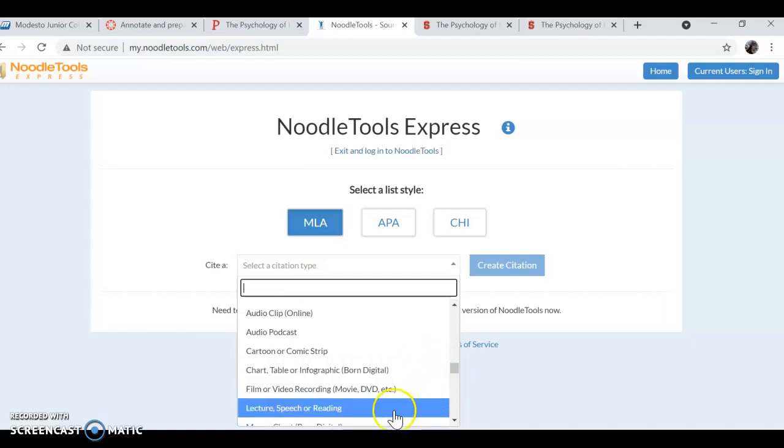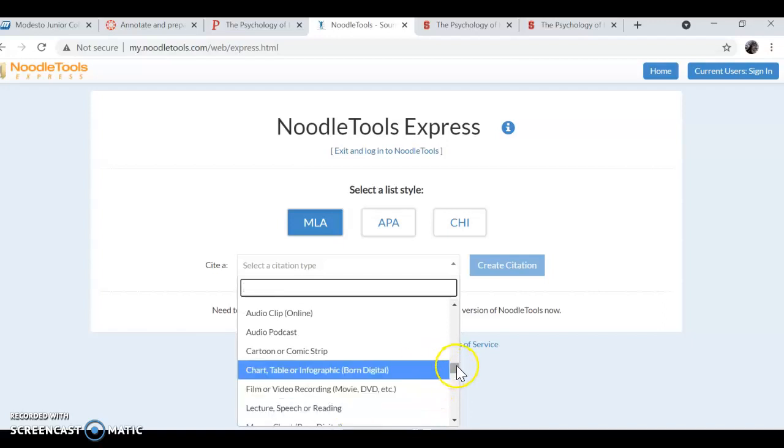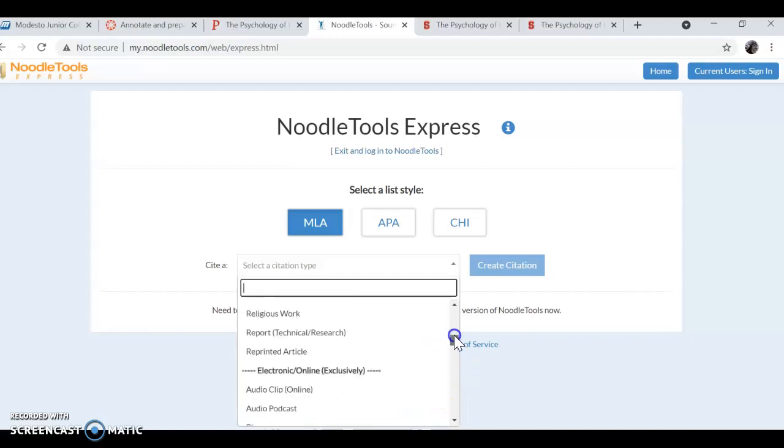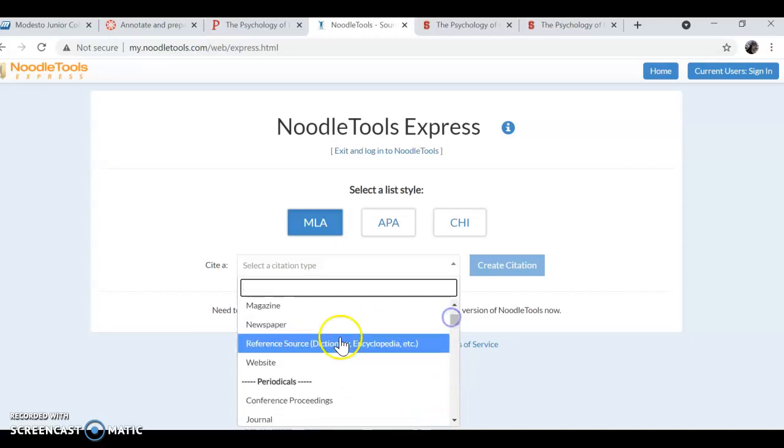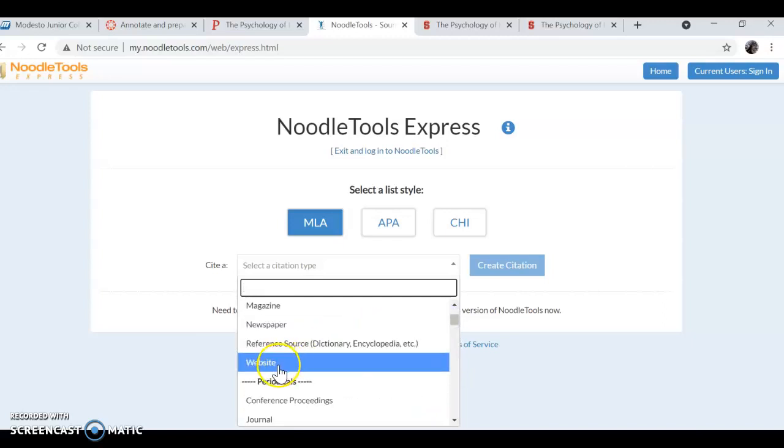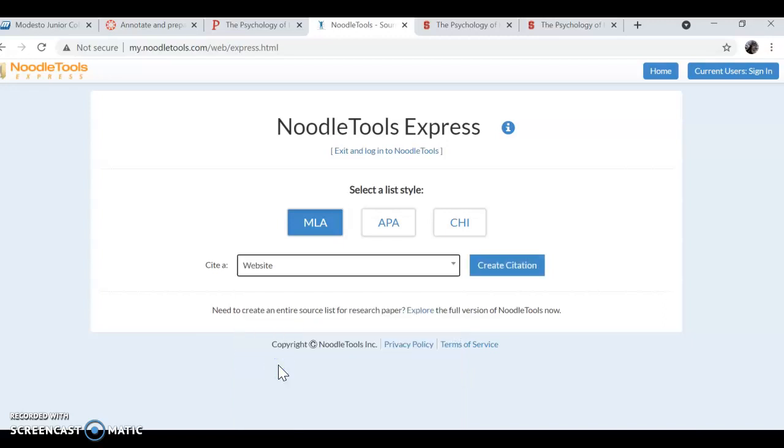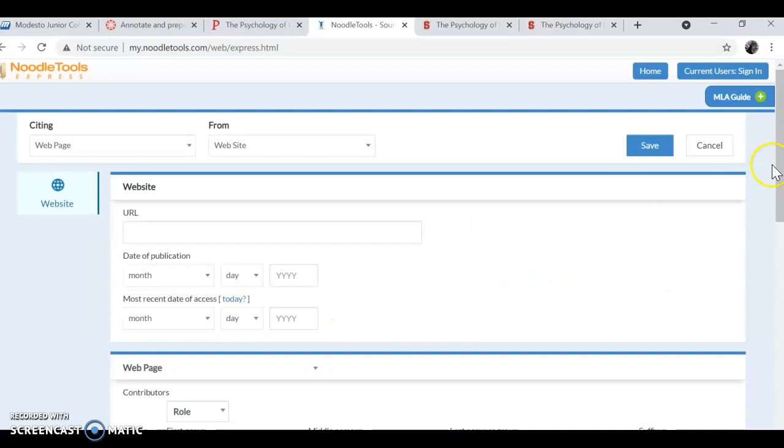Lectures are super simple to cite. Websites have more elements. So I'm going to look at the website.